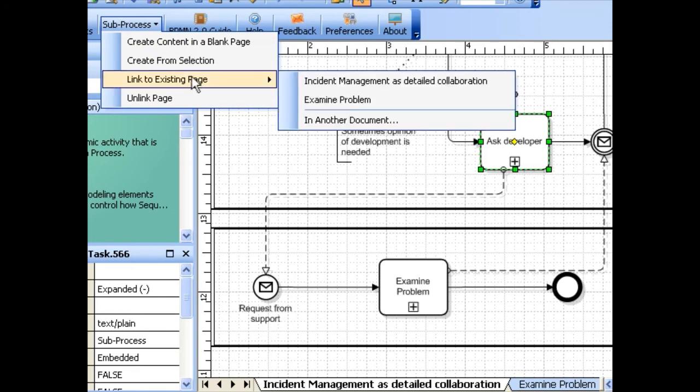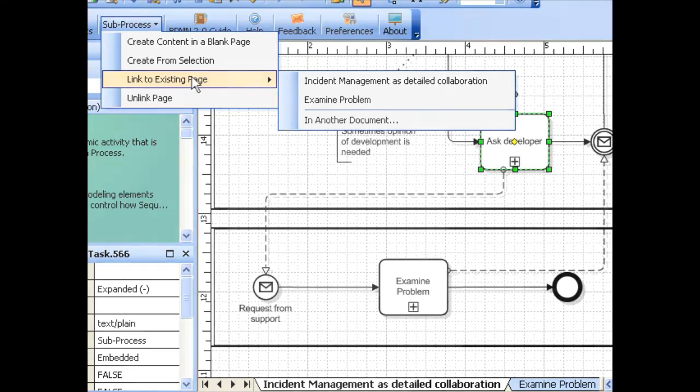BPMN modeler for Visio allows you to assign or reassign the content of a page to any subprocess in your BPMN diagram.